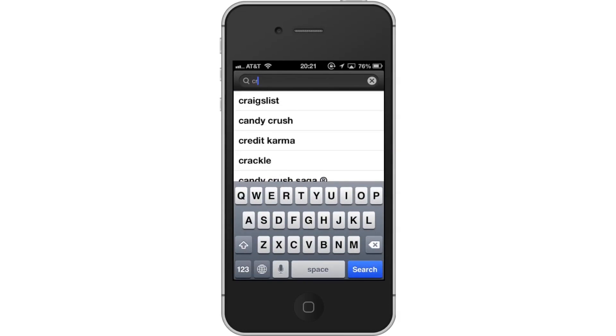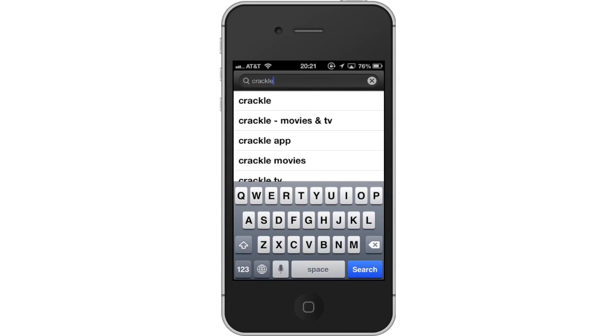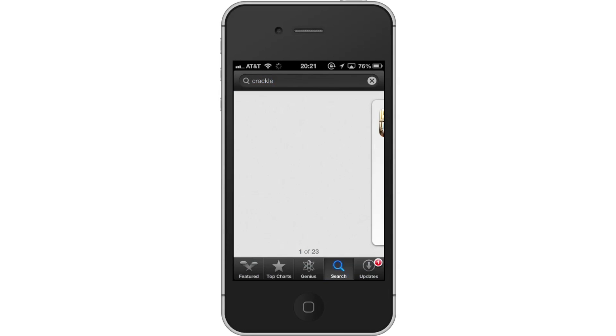Next, type Crackle. Assisted search results will help you find what you're looking for. The Crackle app will be the first option shown.